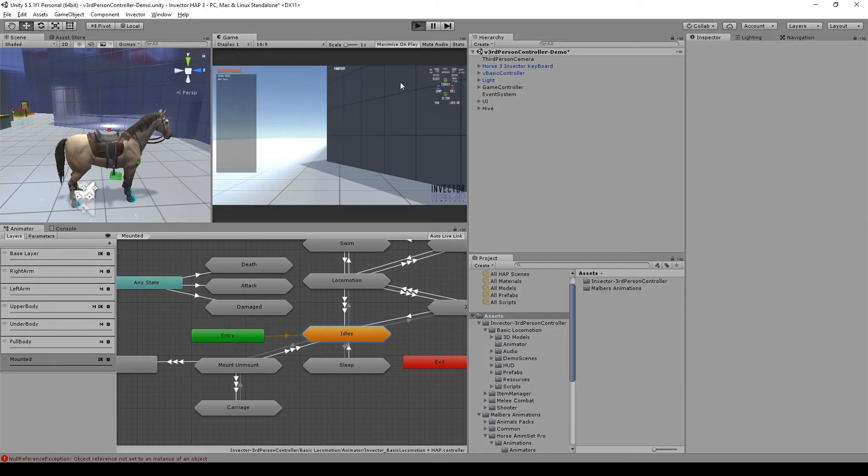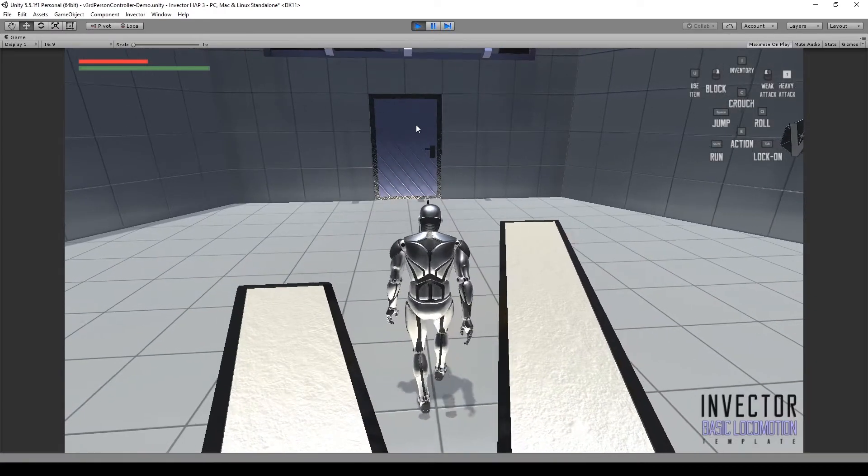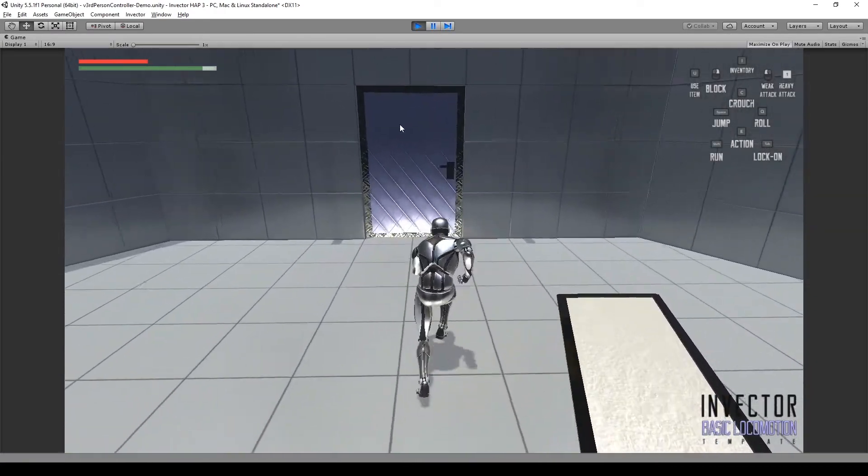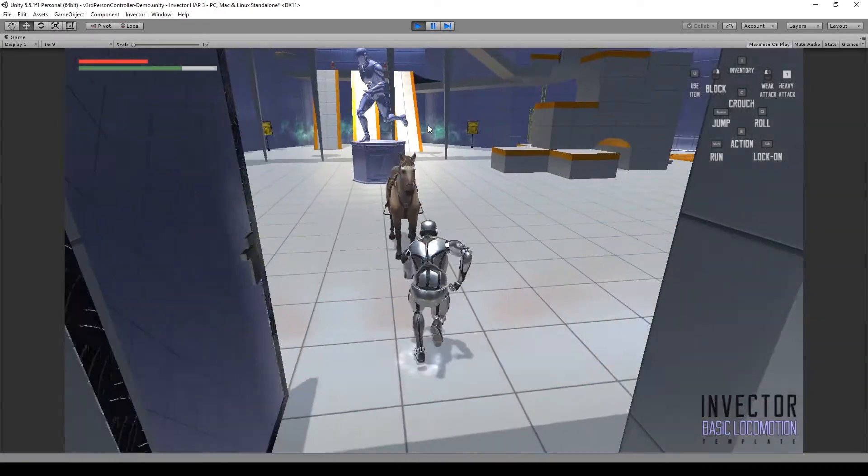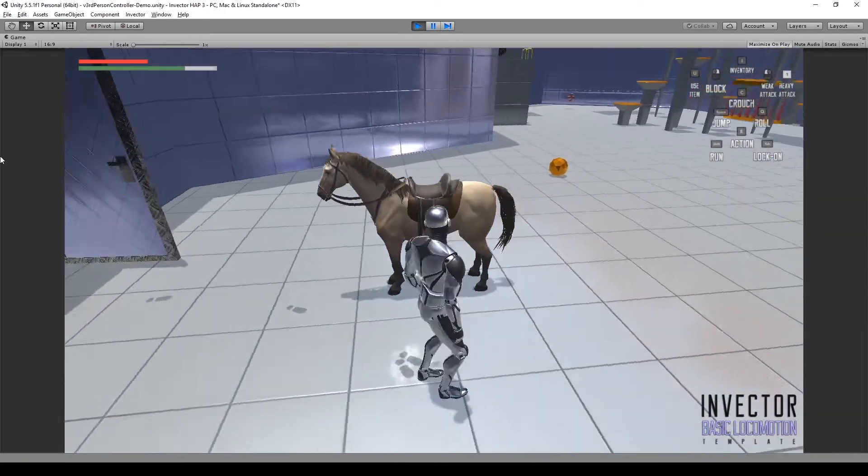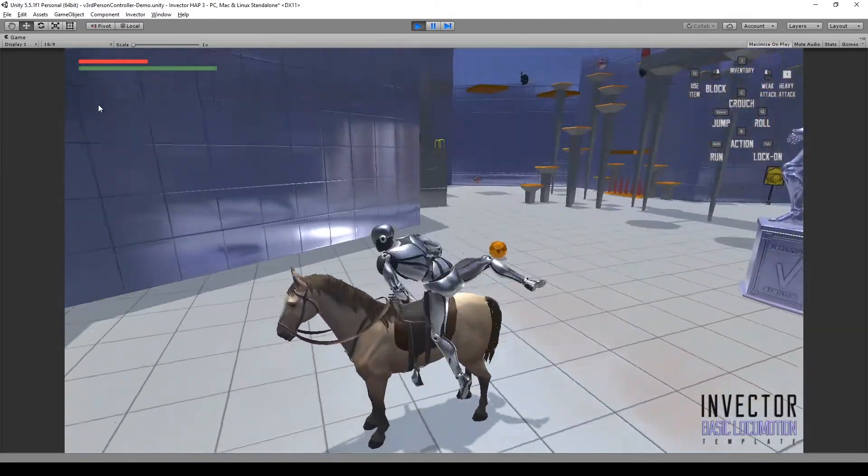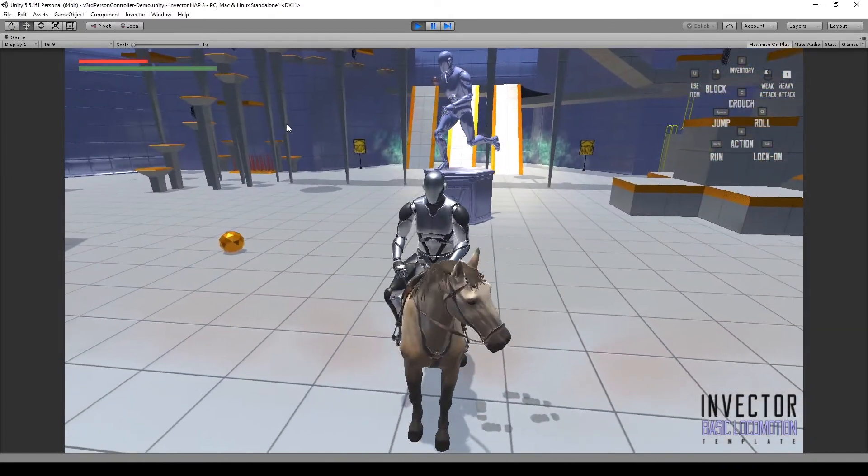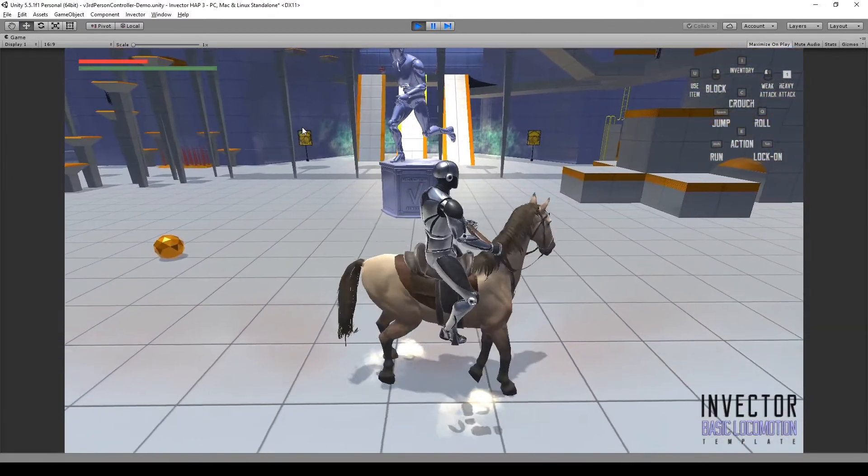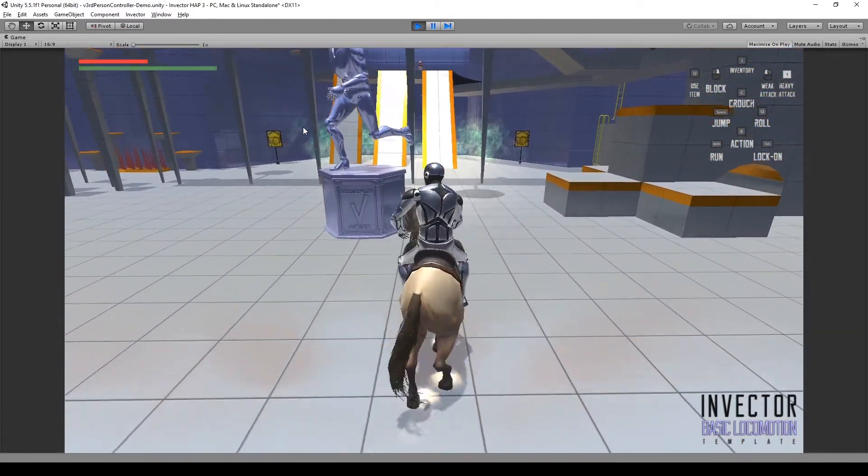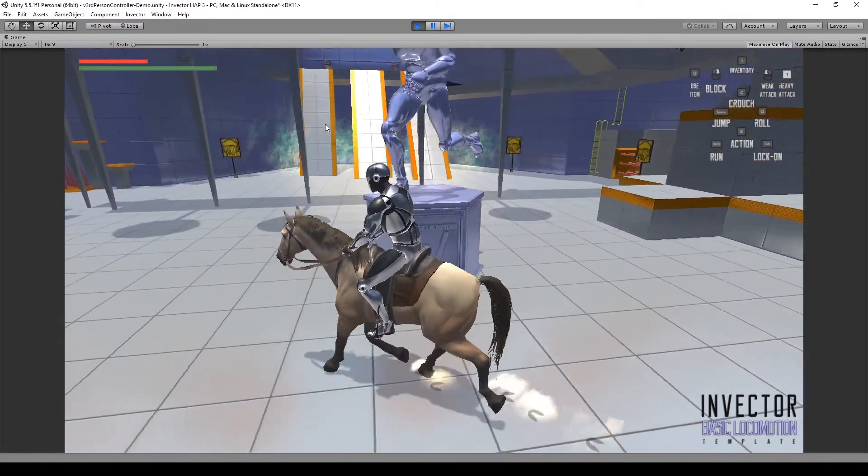That's it guys, now you can hit play and test the integration. Go to the horse and hit the Action key and you can see that you can mount the horse and all is linked together.